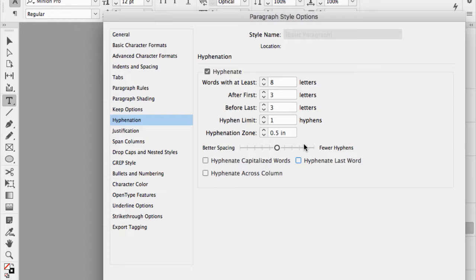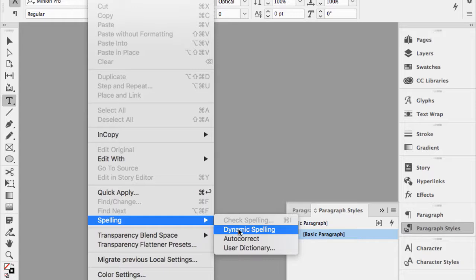There are exceptions. If I go to Edit > Spelling > Dynamic Spelling, that's a global setting, so it wouldn't matter if a document was open or not — it would always enable dynamic spelling.